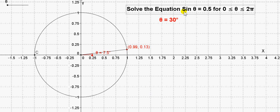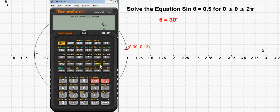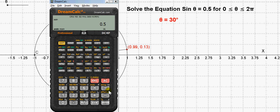Suppose we want to solve the equation sine of theta equals 0.5. You can go to your calculator and get inverse sine of 0.5. On this calculator we press shift, then the sine to bring up inverse sine or arc sine — that's what that A is for. Then we put in 0.5 and the calculator gives us one answer.